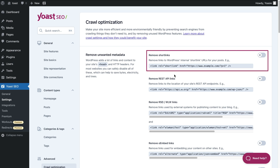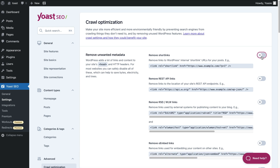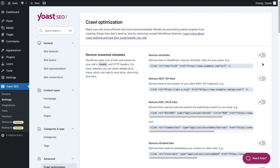With the first toggle, you can remove links to the short links WordPress automatically creates for every post. You can see an example of these links right here. These short links are basically a shortened version of the URL of the same page, and it's usually safe to disable the links to these short links.